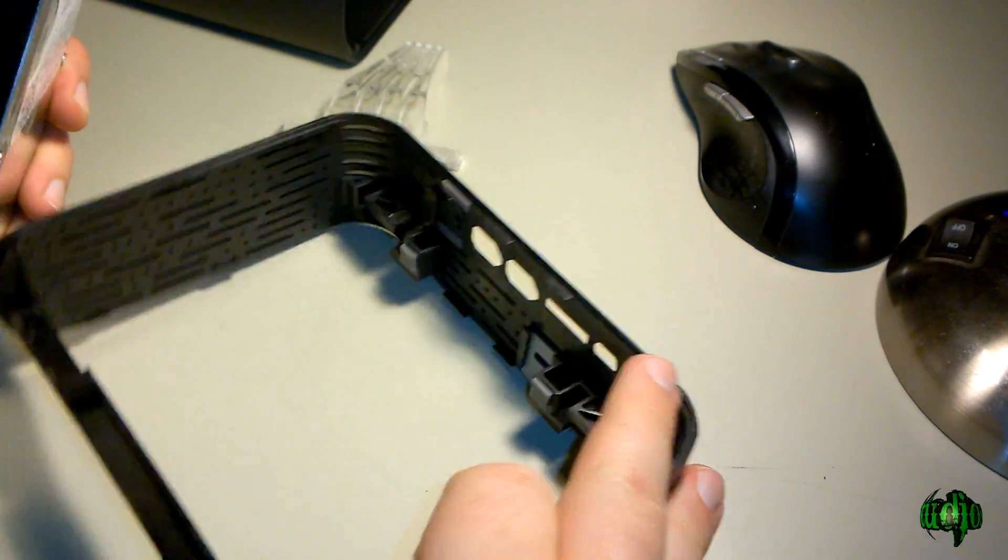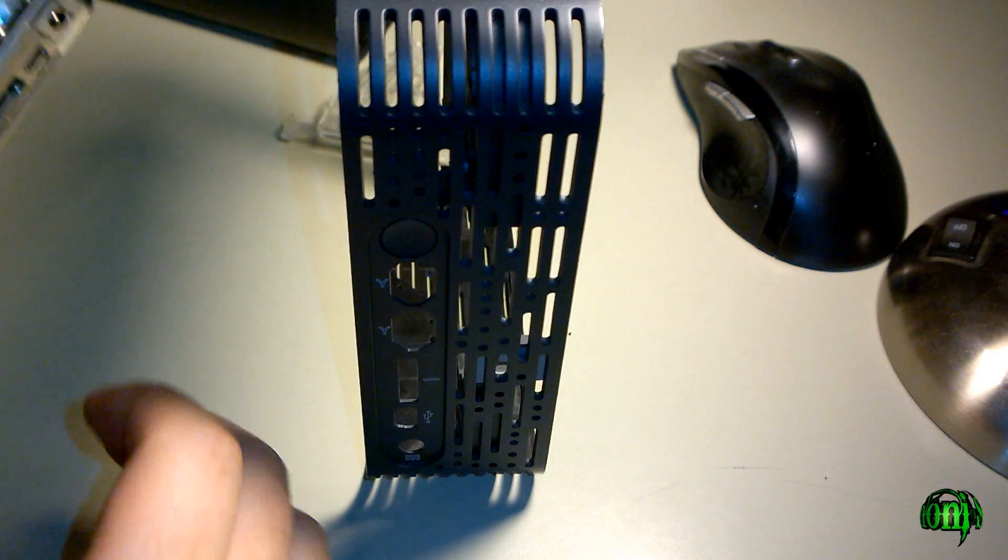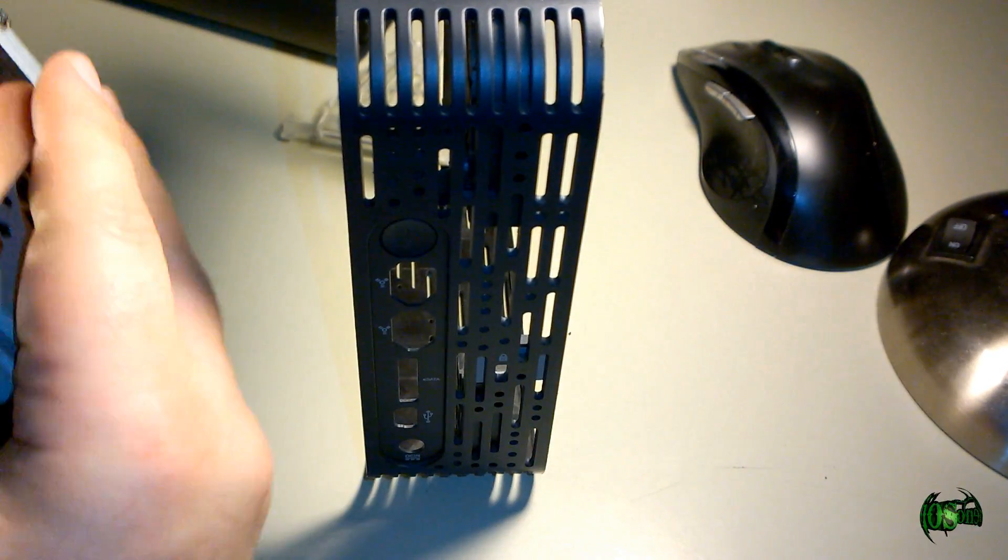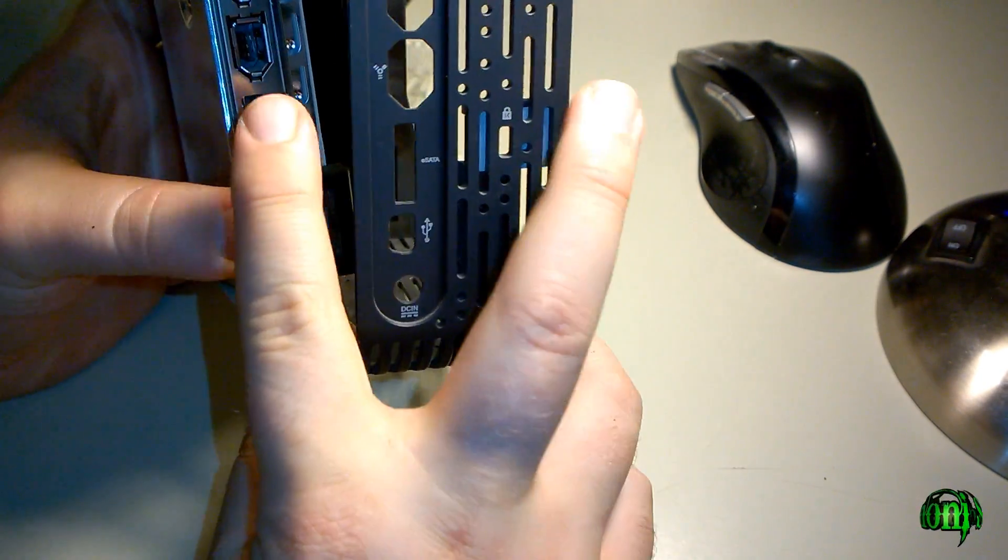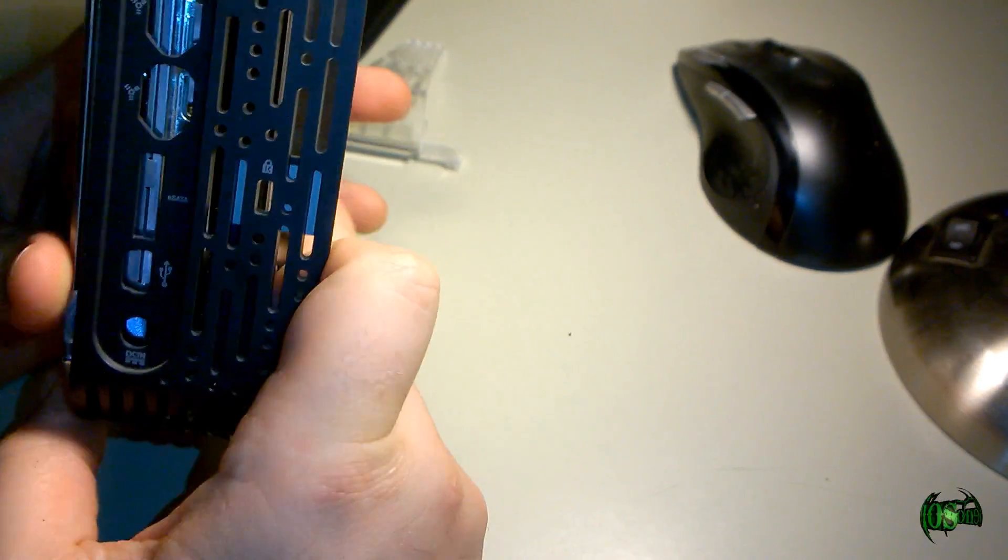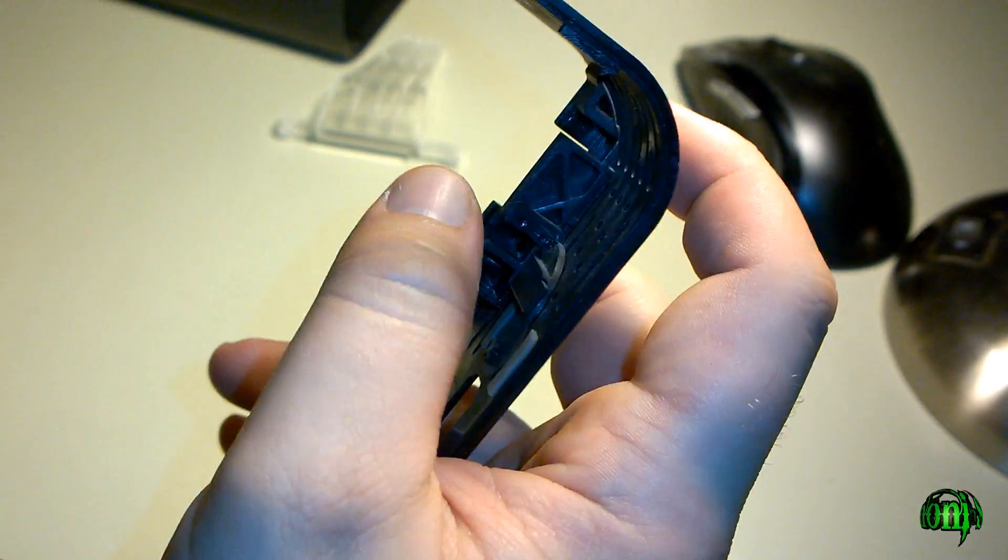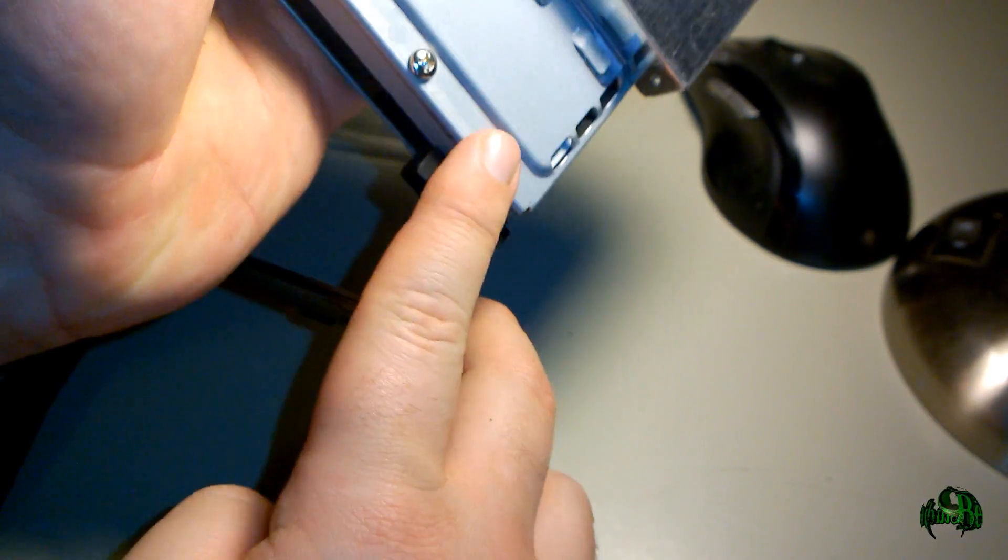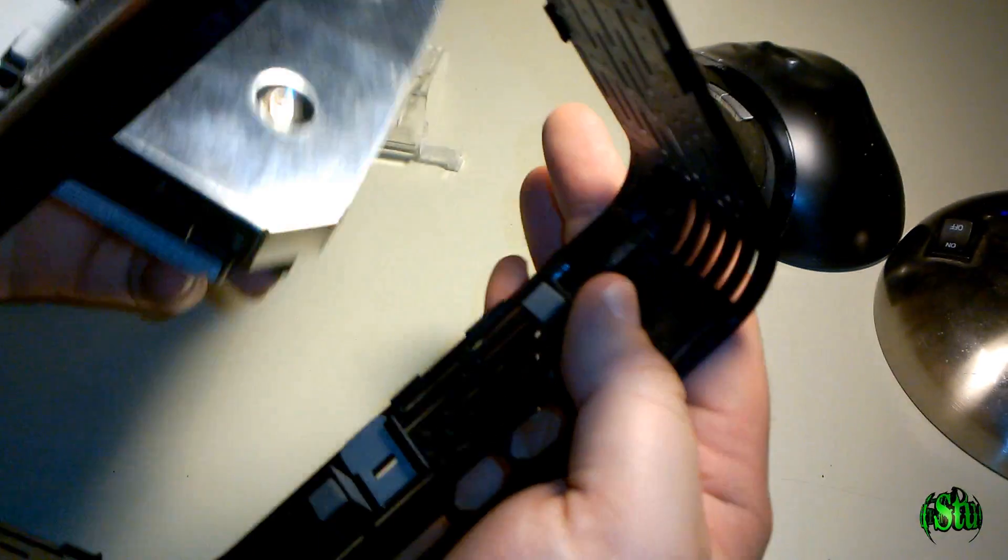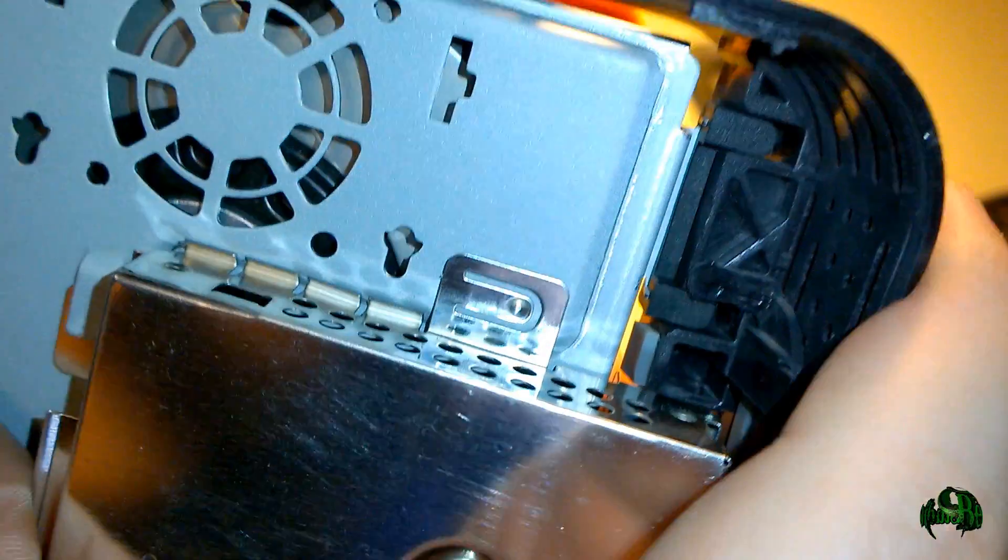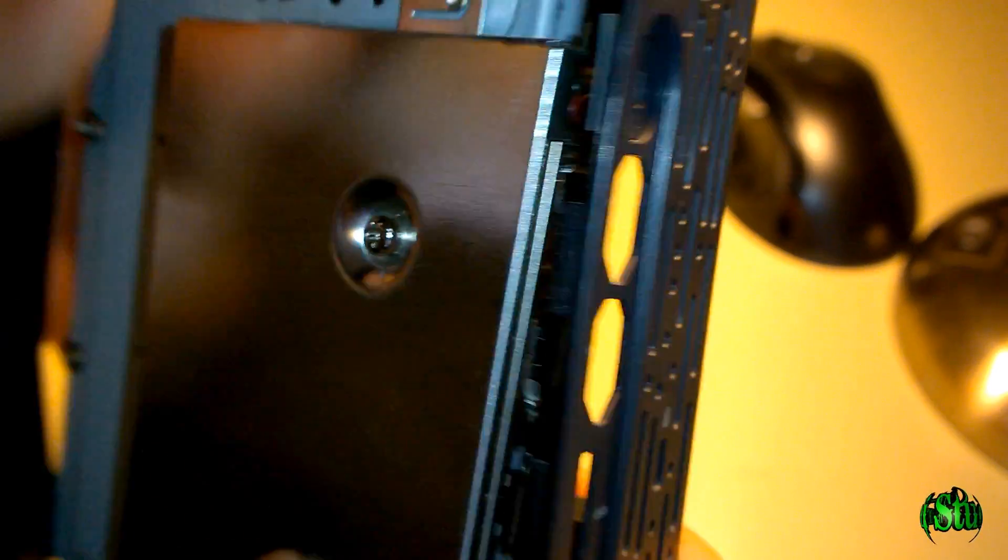Now comes the part where we have to figure out how to put this back in. This is pretty simple. You'll just want to make sure you match up your ports here with your ports here. It shouldn't be too difficult. You can see how this drive sits in there—there are these rubberized rests. See how that slides in there. Nice tight fitting.